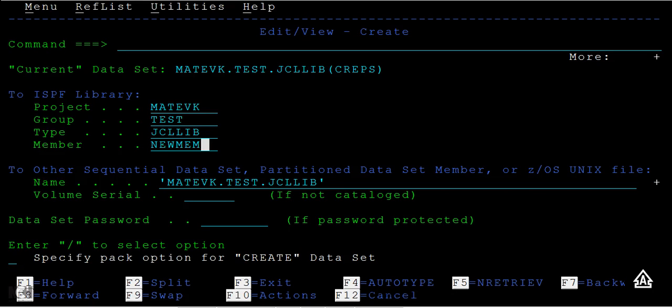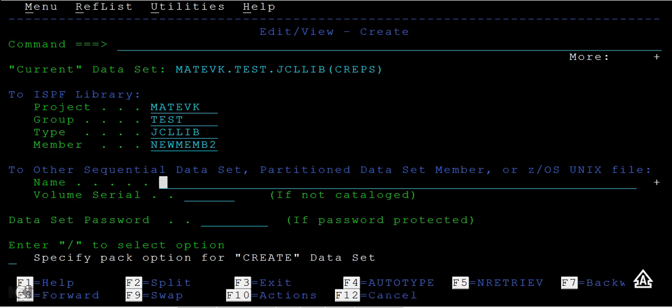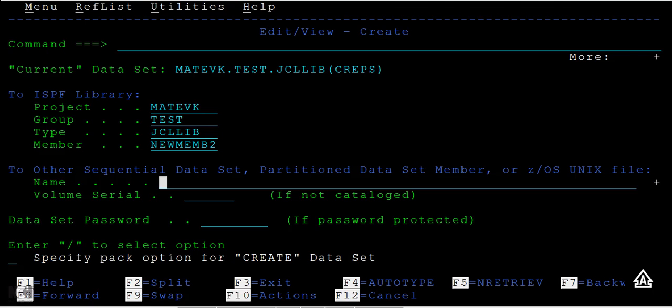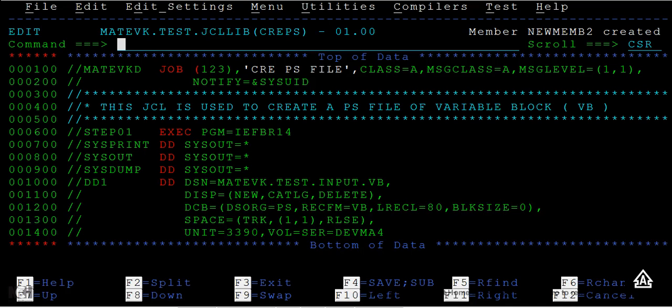You can observe here this is the current data set that you have, and you want to create the new member with the same piece of code from create PS. Then enter. You can see the member new member 2 has been successfully created. Let's go back and refresh.